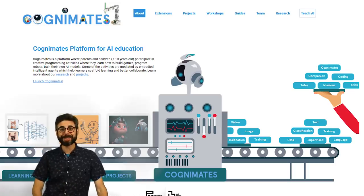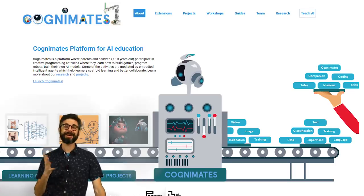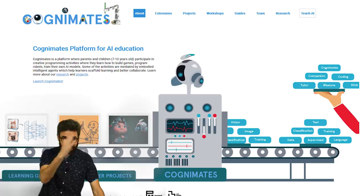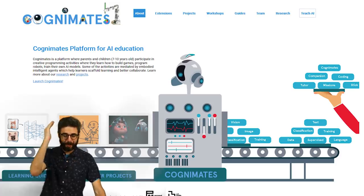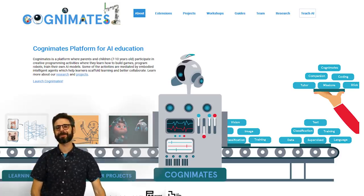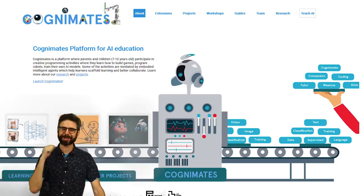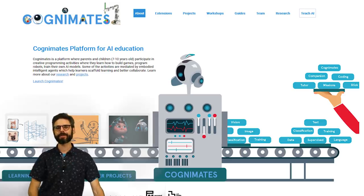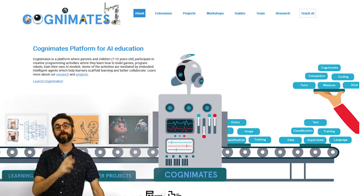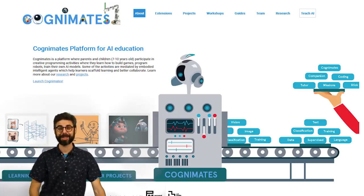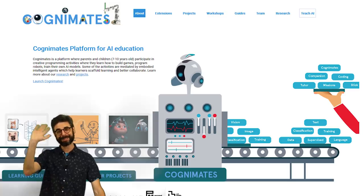Thank you so much, Stefania, for being here and presenting your work on Cognimates. If you're still watching this and you want to learn more, check this video's description for links to Stefania's website, the Cognimates website, and other resources to learn about Cognimates and AI education. Thanks, goodbye.